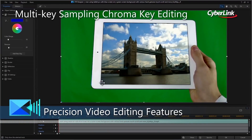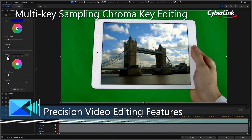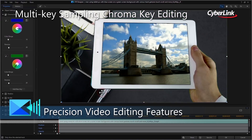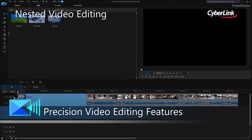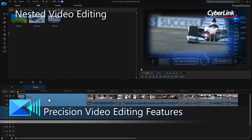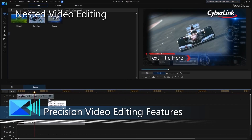You decide how granular you want to get when shooting, editing, and producing with powerful, customizable editing features that are only limited by your own imagination.